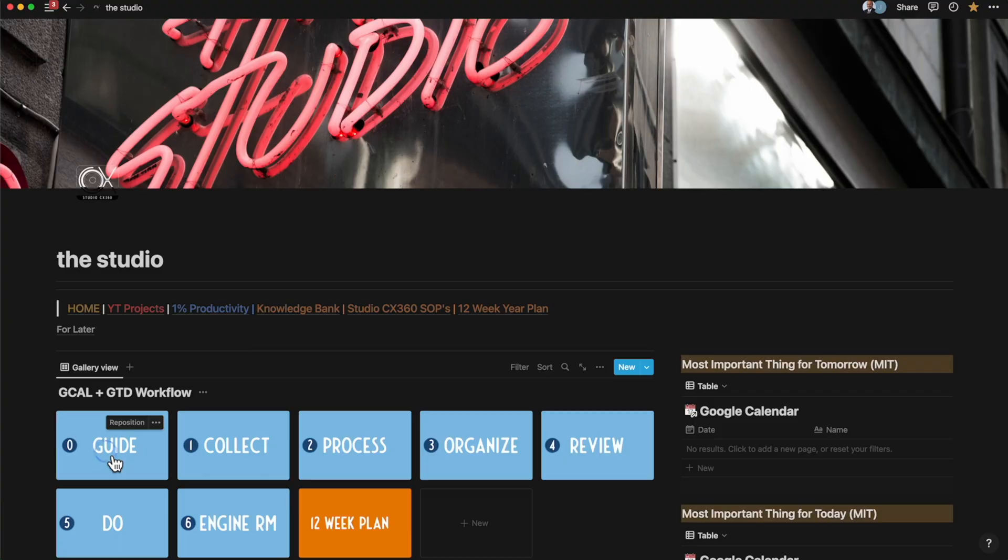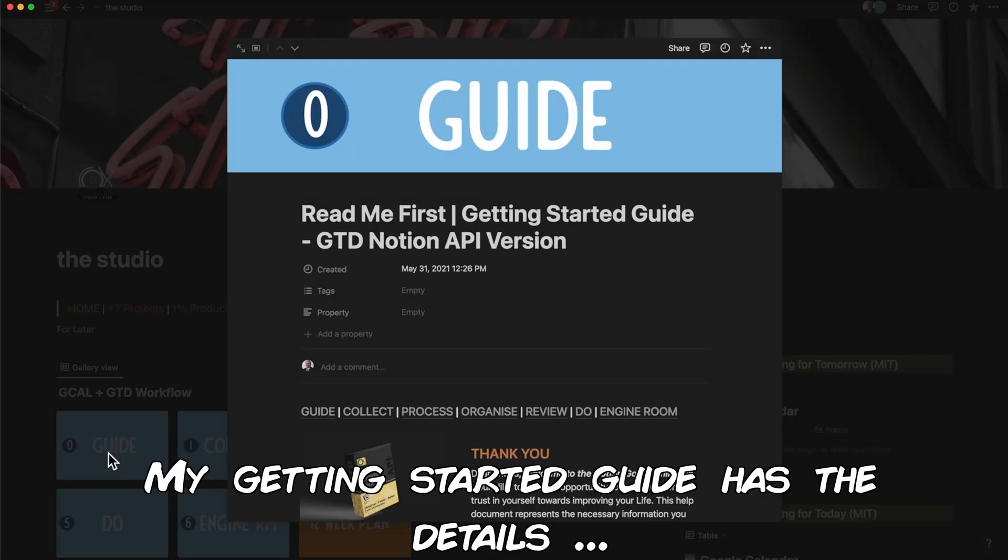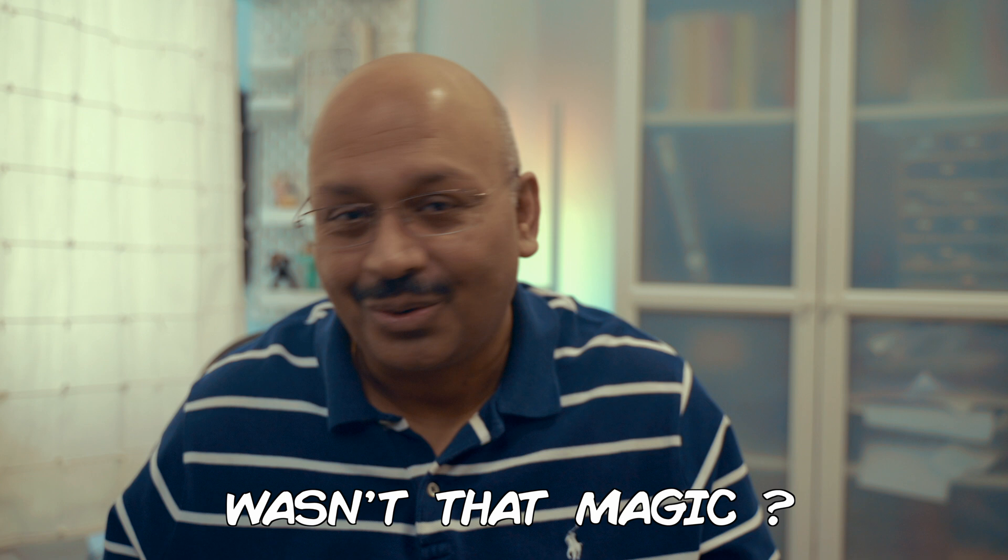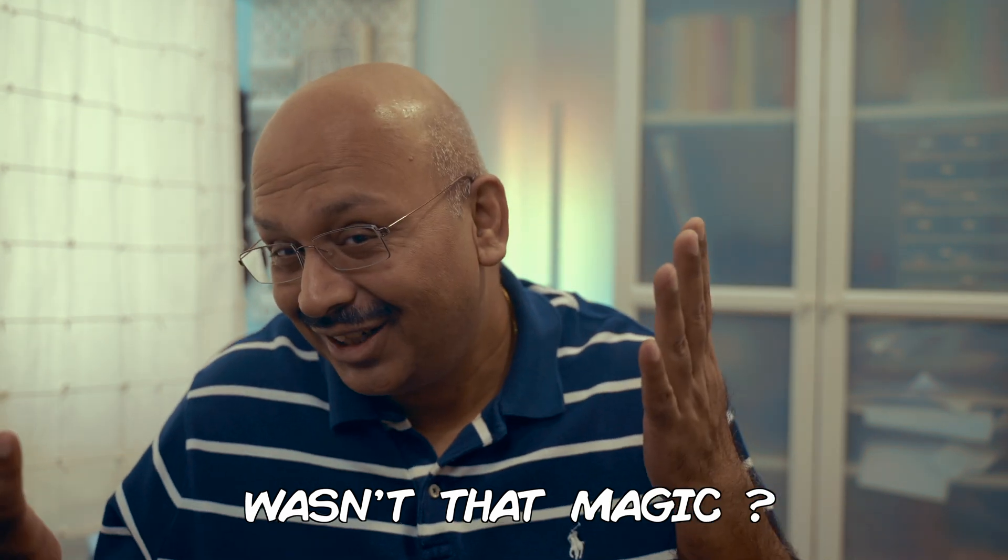If you're interested in this, all the details for this integration are also available in my Getting Started Guide. Wasn't that magic? For more magic, see these videos and subscribe for much more.